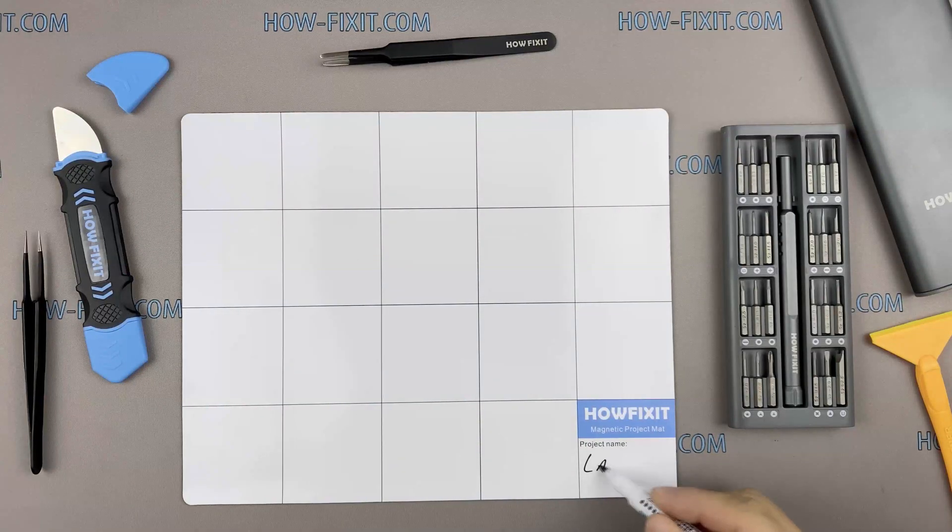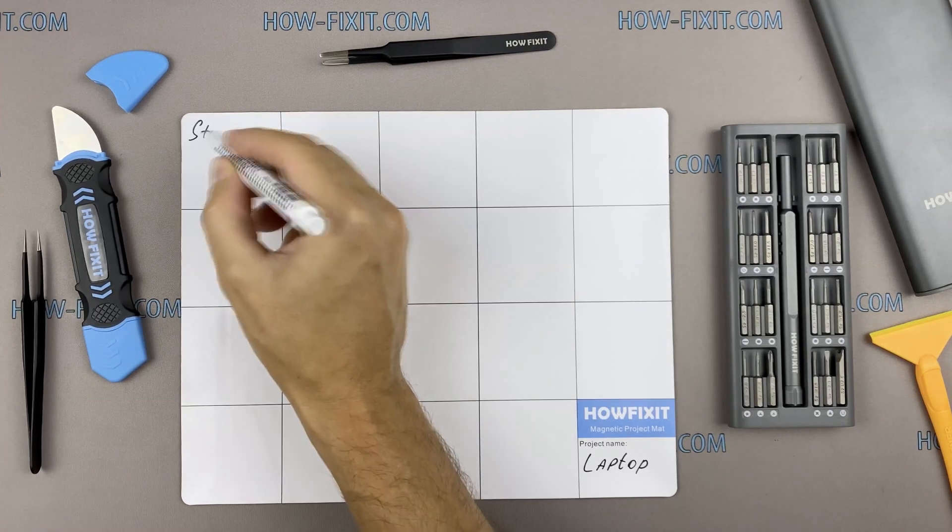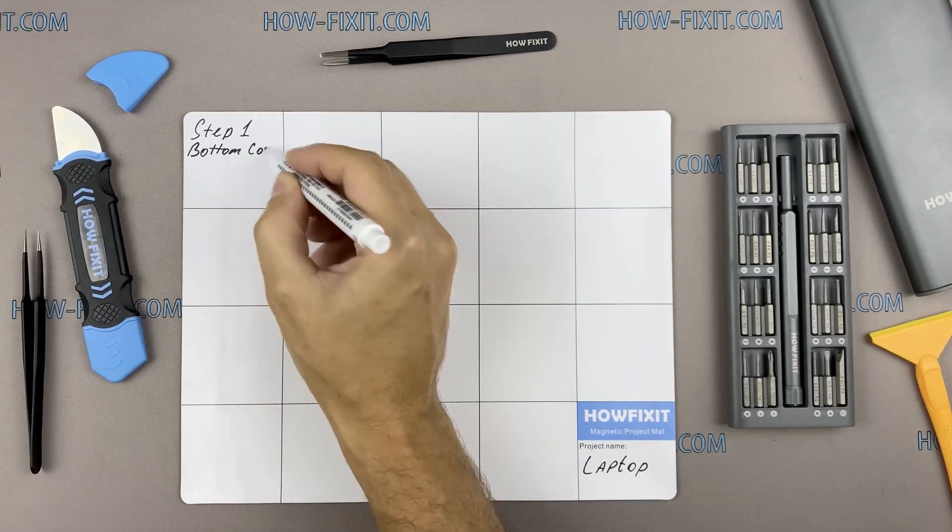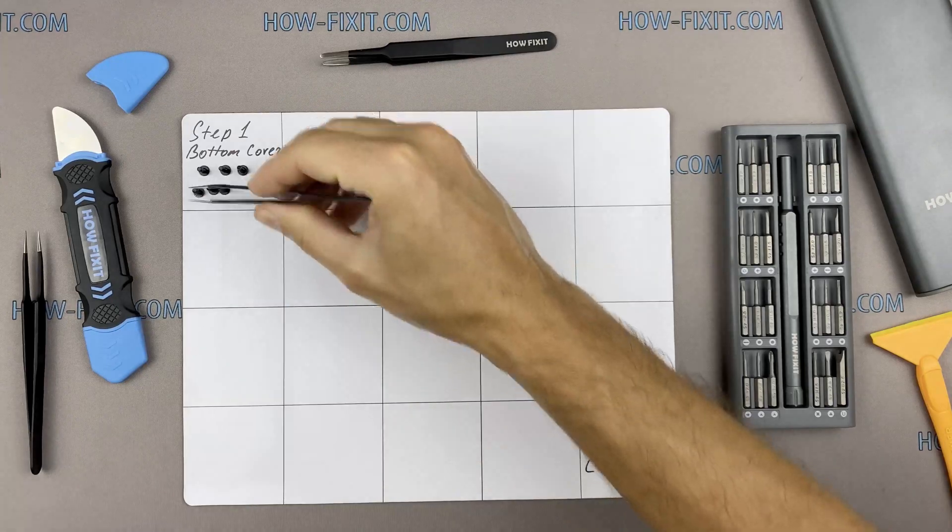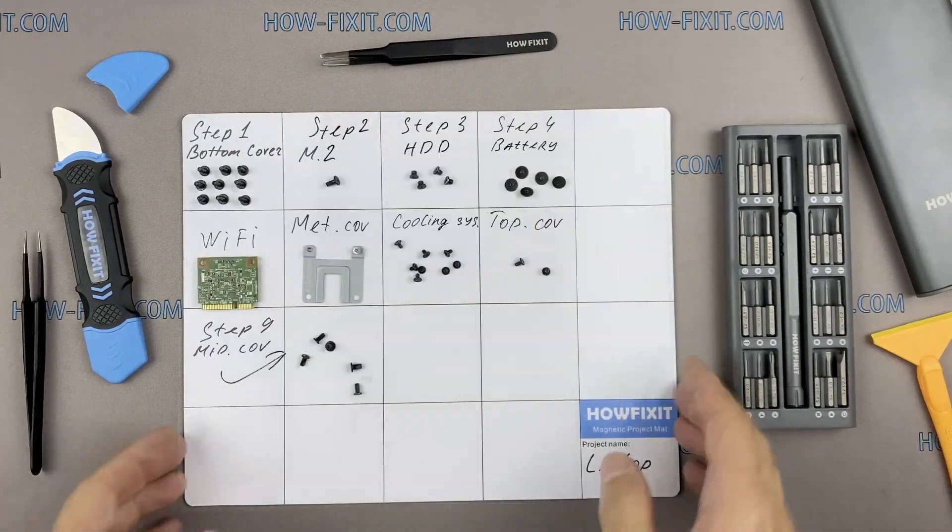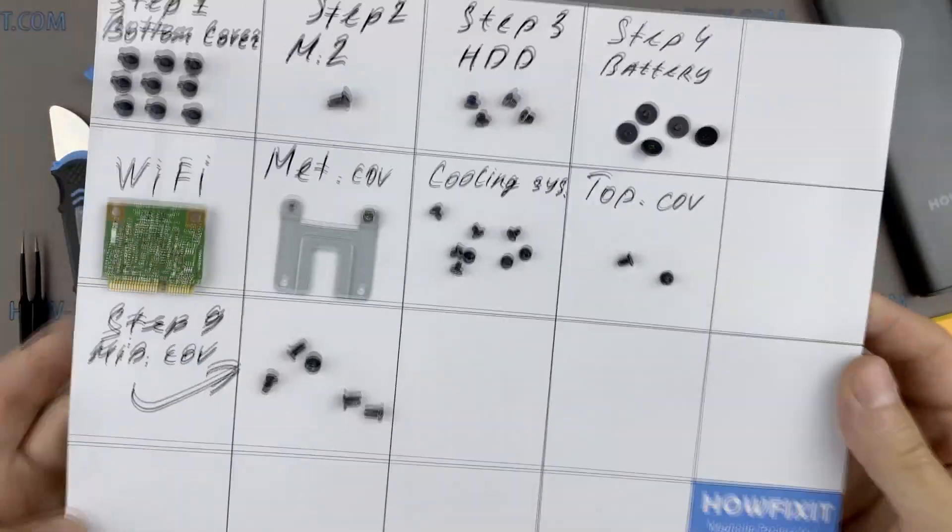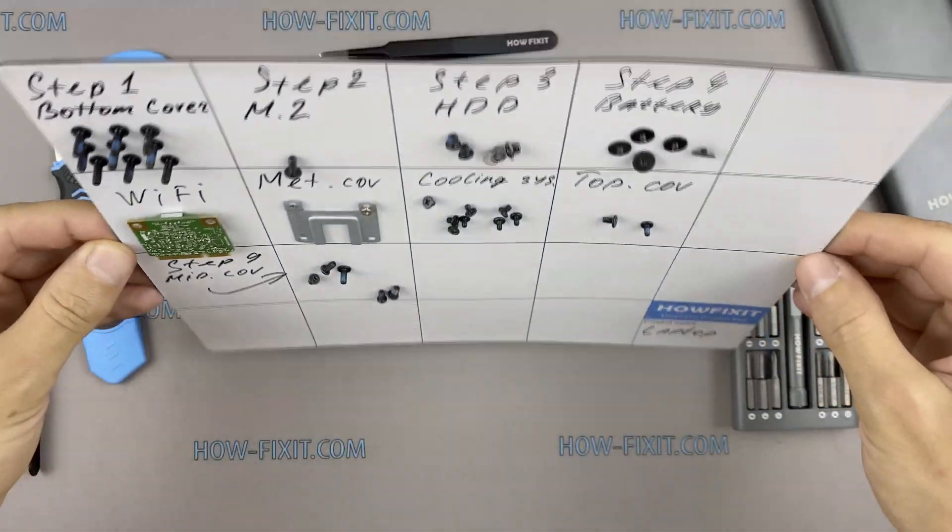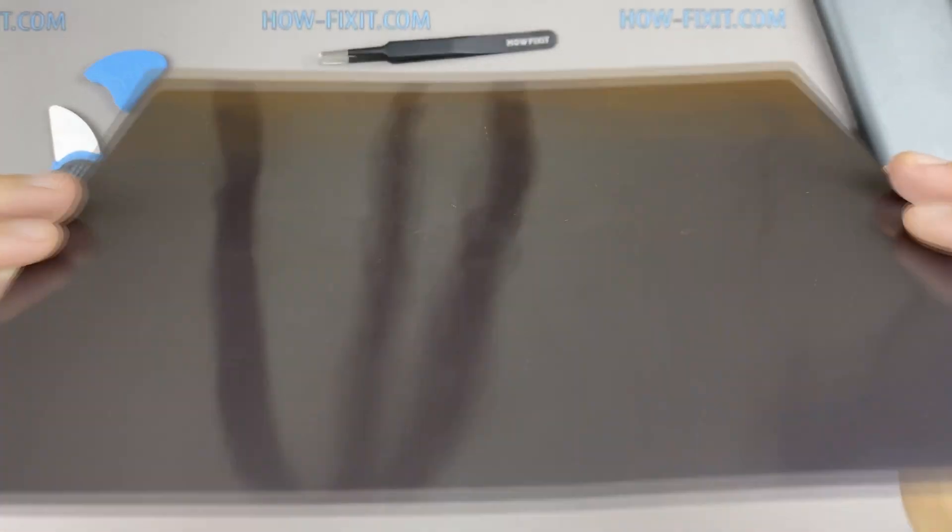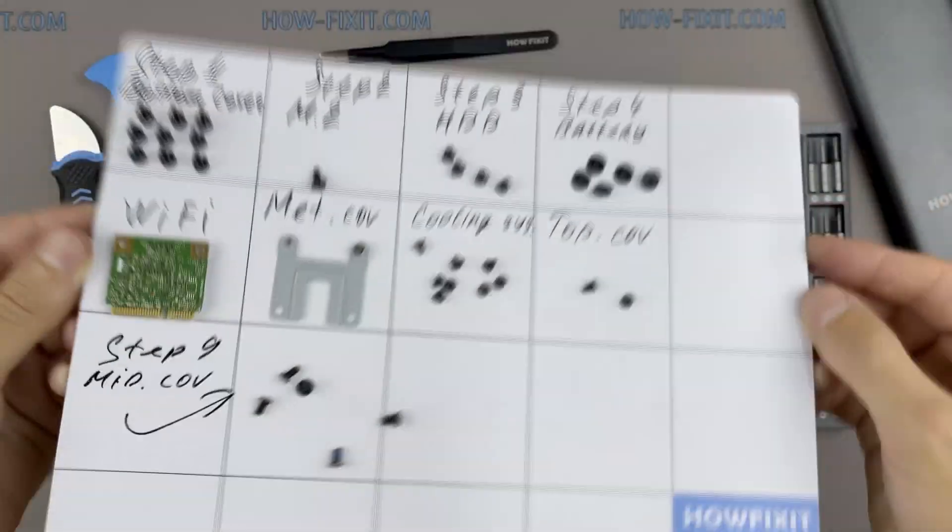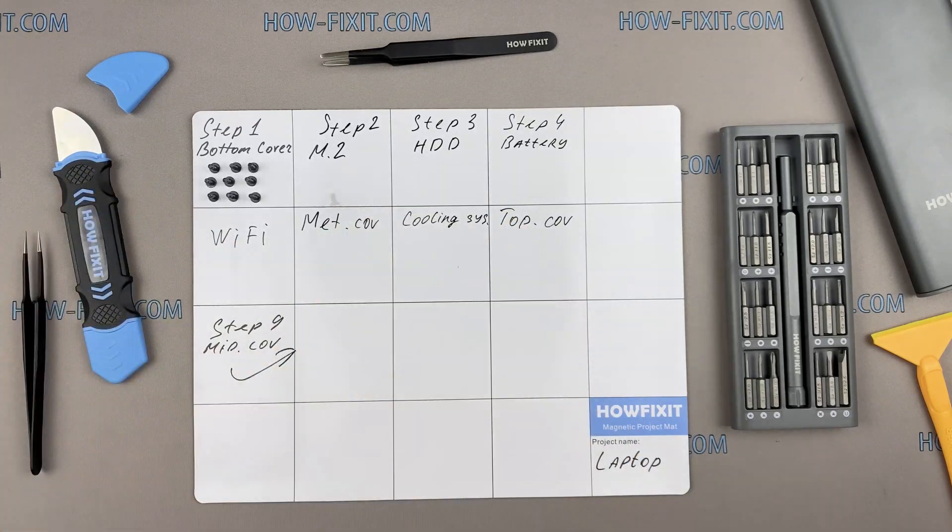Also, I recommend using a magnetic mat in the repair process and laying out each screw step by step during disassembly, which is especially useful in case of ASUS ROG GX501. This laptop has a lot of screws and it is very important not to lose them during disassembly.